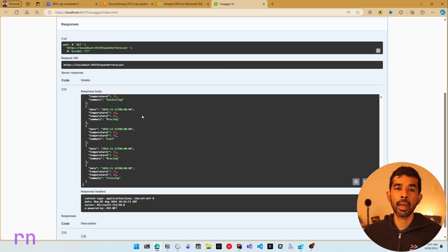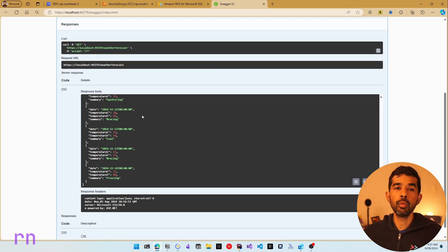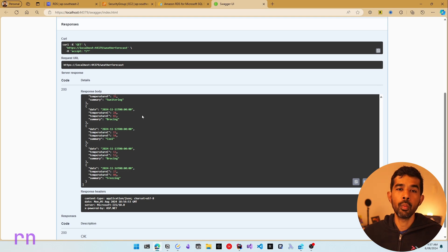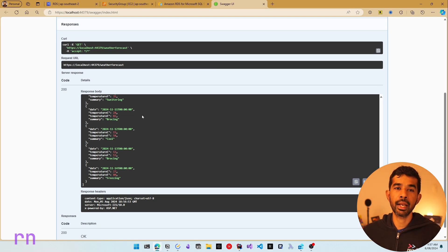We were able to successfully set up an RDS instance on AWS Cloud and connect to it from a .NET application. In future videos in this series, I will be covering more concepts around SQL Server and different ways to use it as developers. If you want to be notified when those videos come out, please hit the subscribe button. If you liked this video, please hit the like button as well. Thank you and see you soon in the next video.